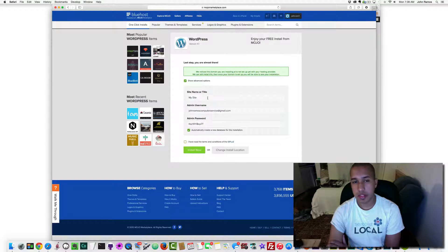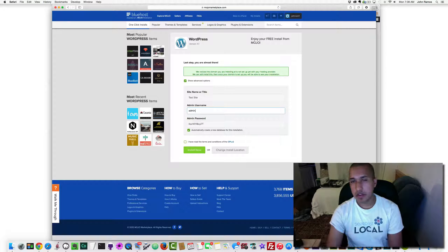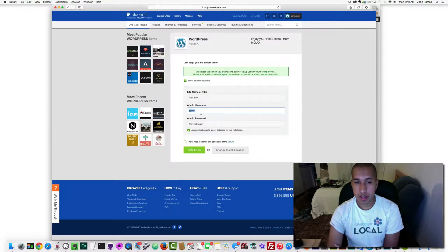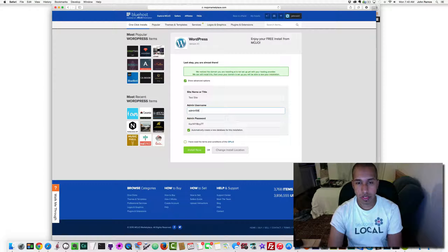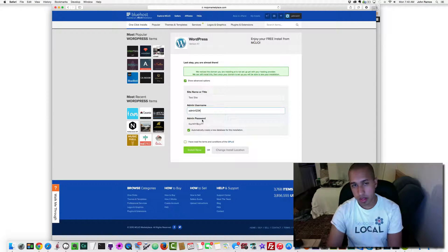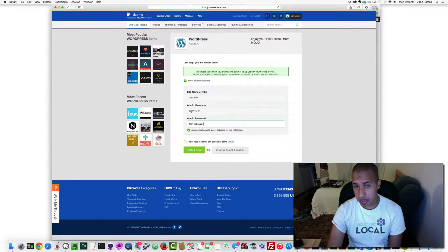I'll click 'Show Advanced Options' and change the username. I'm going to call it 'admin', but if you're on a live server I recommend a more complex username — something like your name plus some numbers — since the site is publicly accessible on the web. Then copy and save the generated password, because this is how you'll get into the WordPress back end.